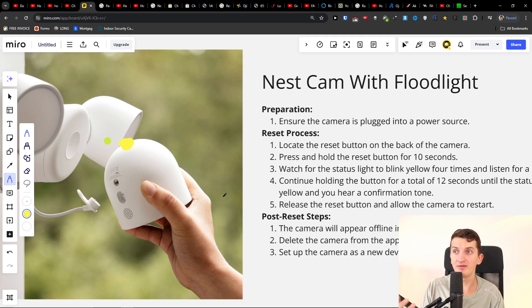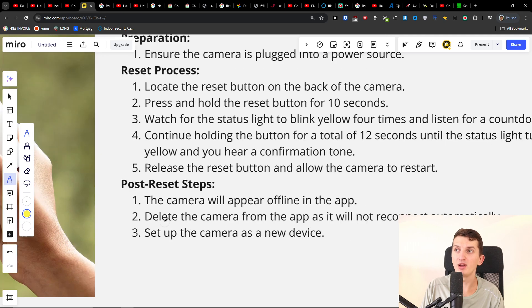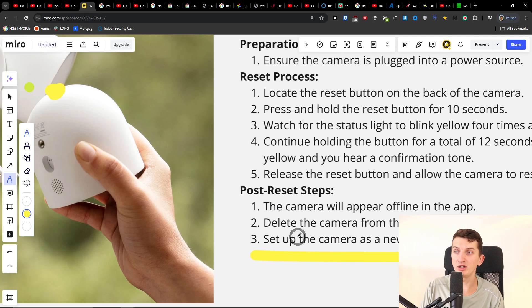The camera will appear offline in the app. You'll want to delete the camera from the app as it will not reconnect automatically, and then you can set up the camera as a new device.